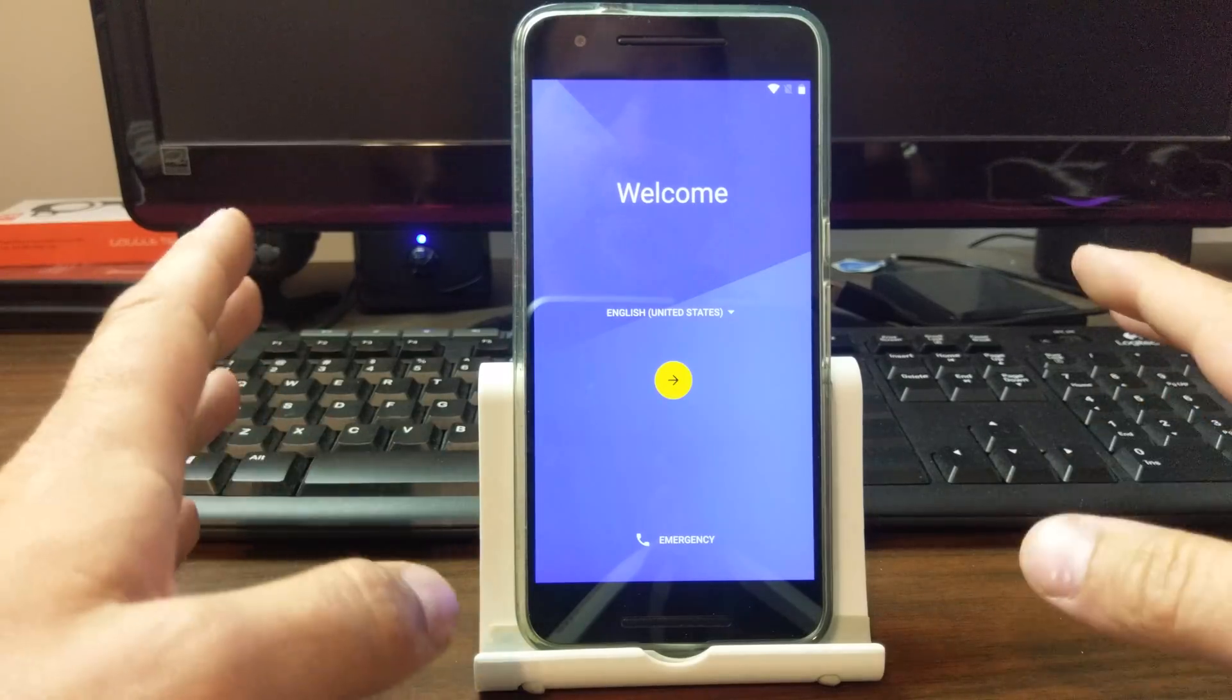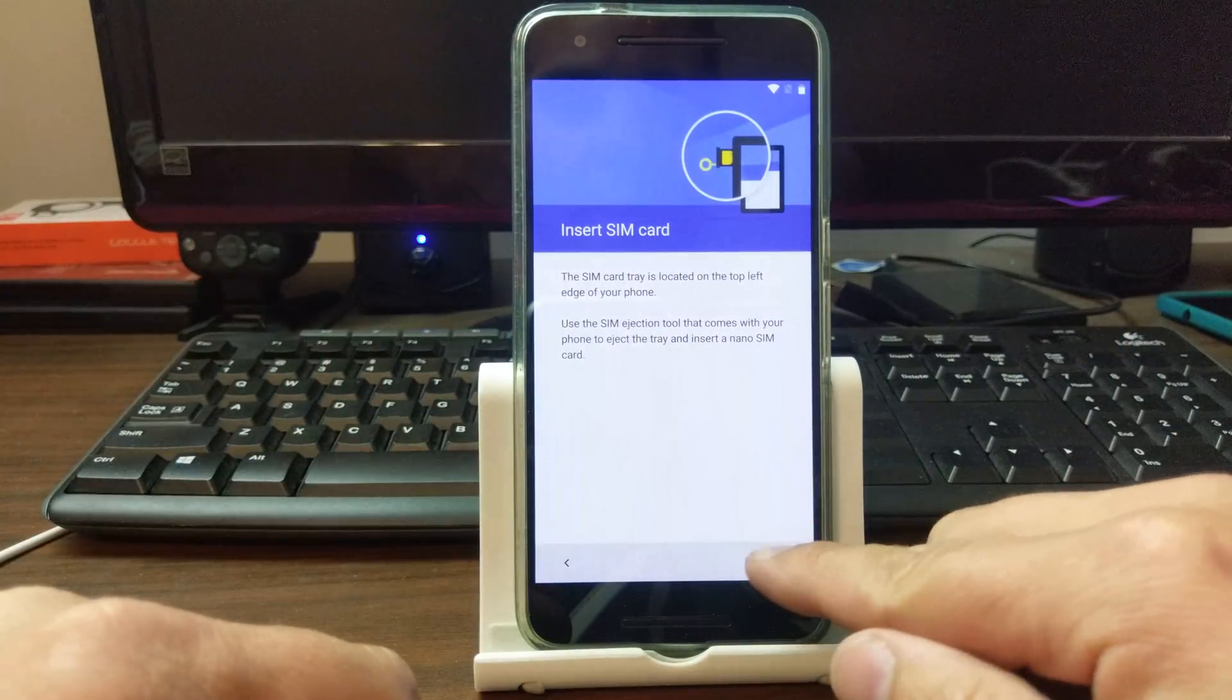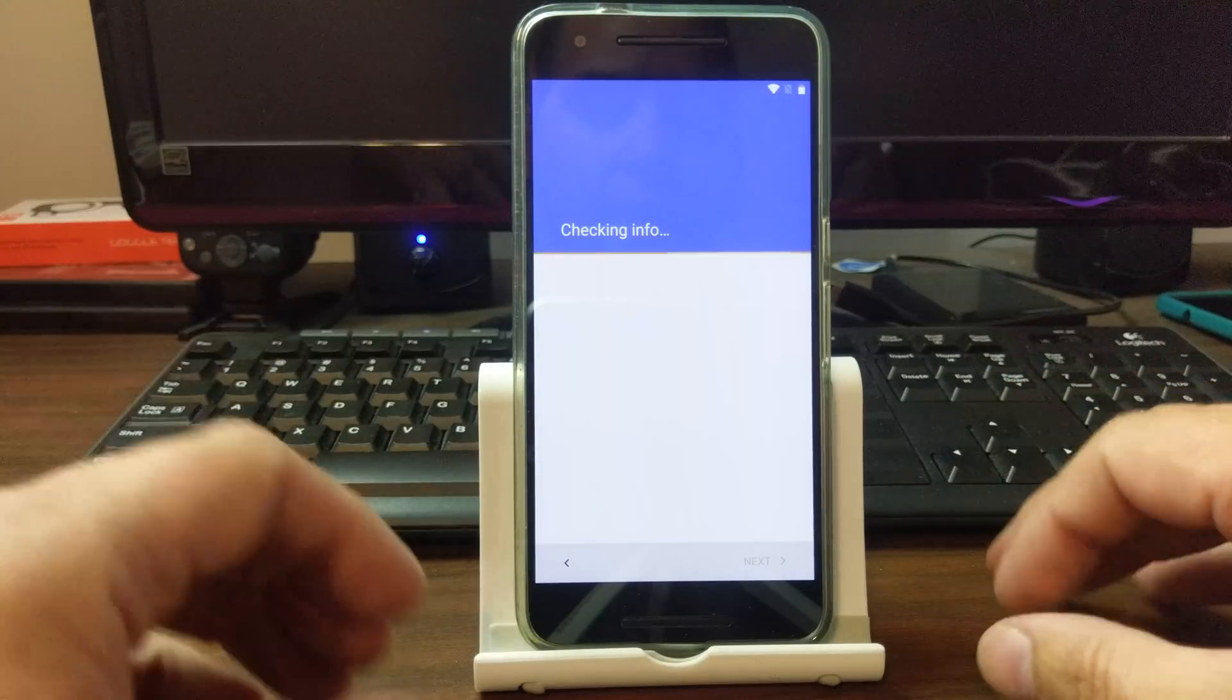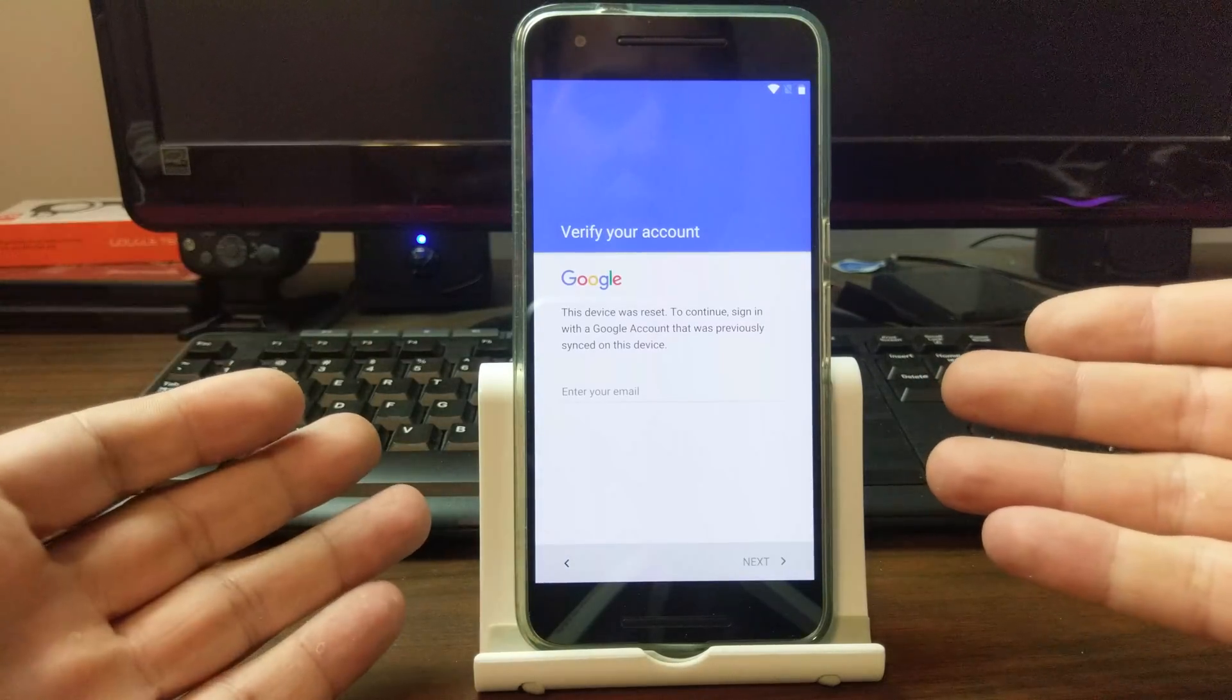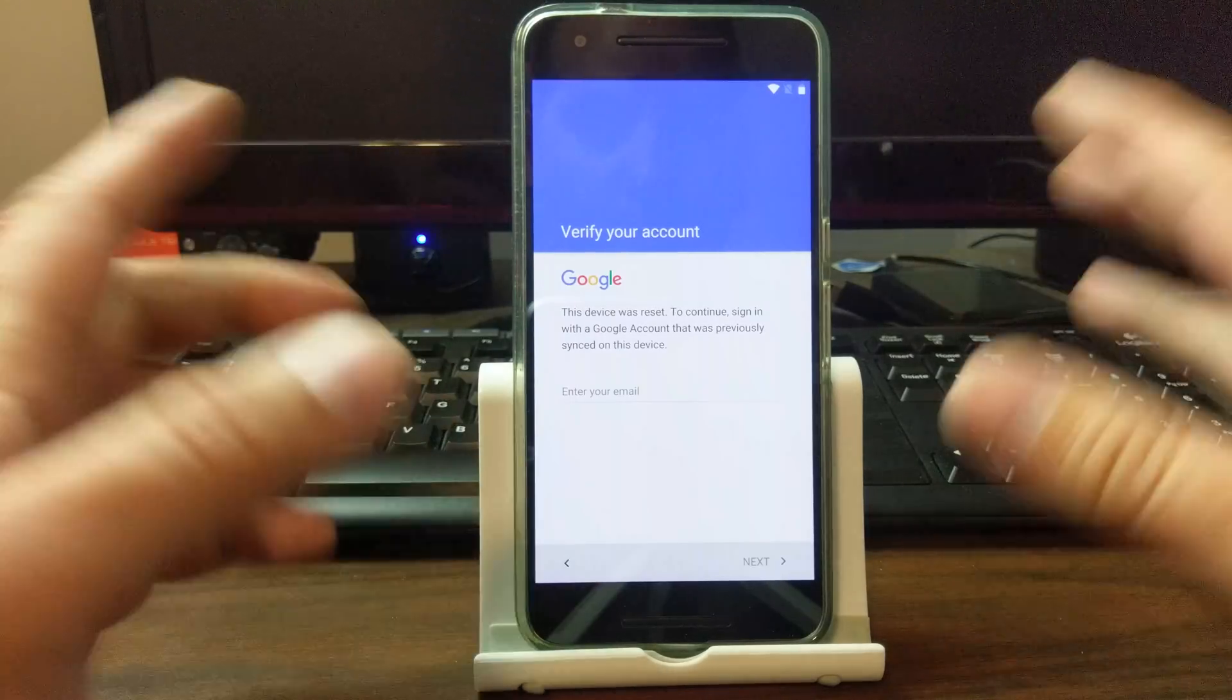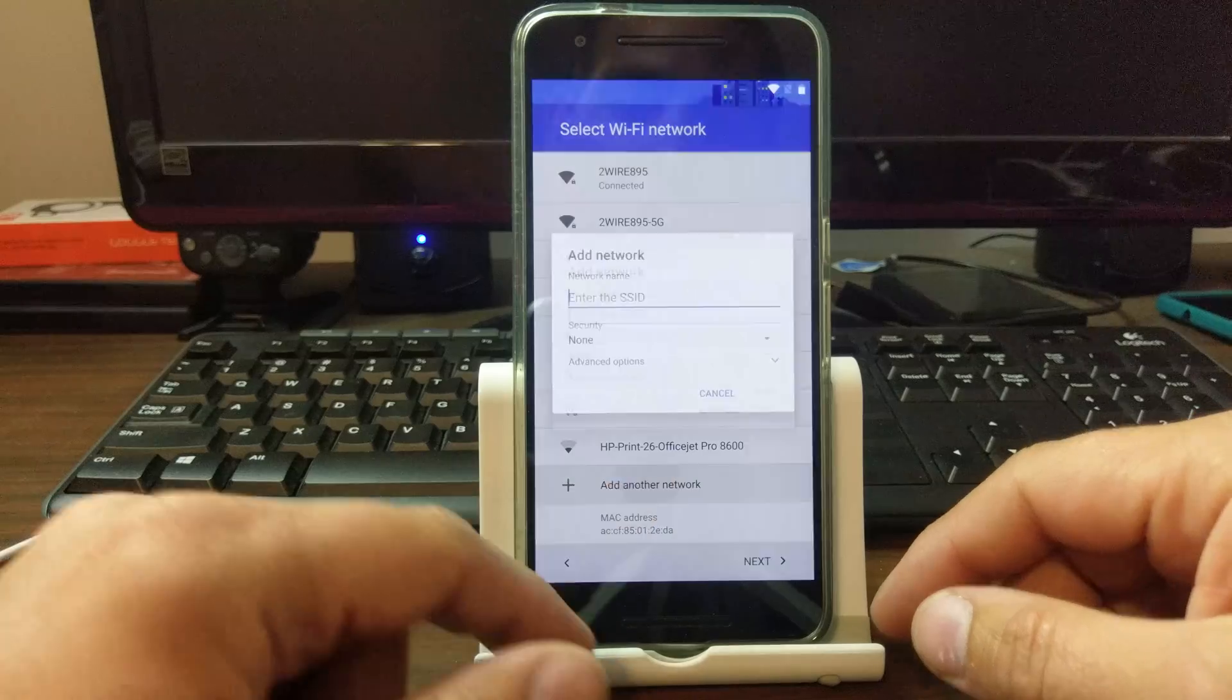Alright, I got six minutes to do this, so let's see if we can make it happen. So, FRP bypass newest June security update, that's what we're going to be showing off today. You can see right here I am locked out on my Nexus 6P with a previous Google account.